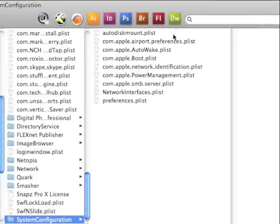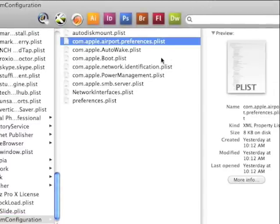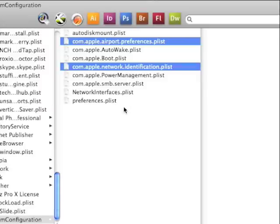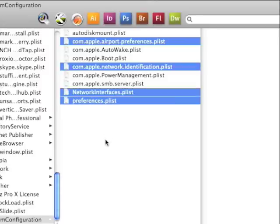What I need you to do is click on the airport, click on the network identification, click on the network interfaces, and the preferences.